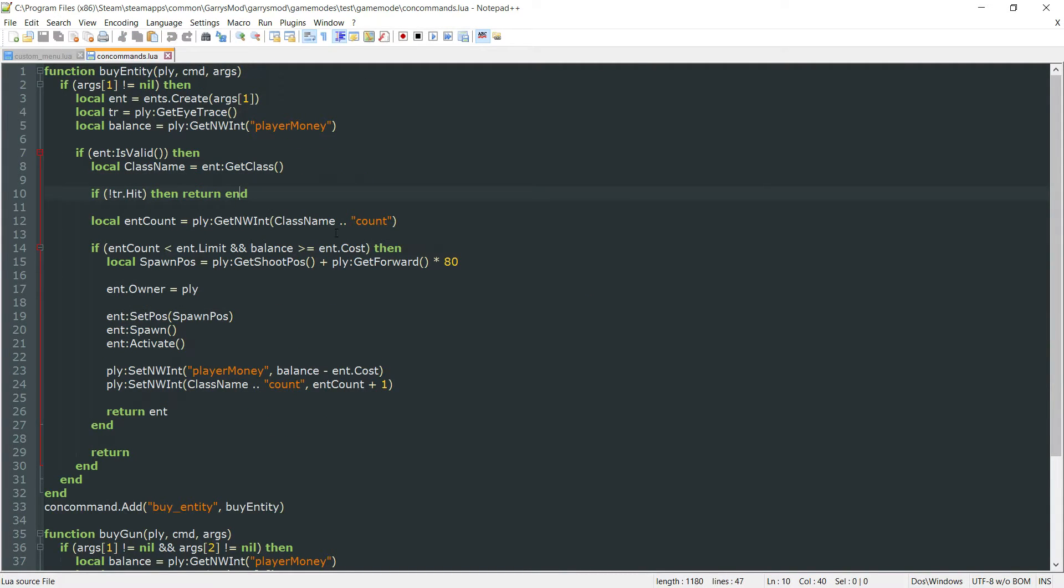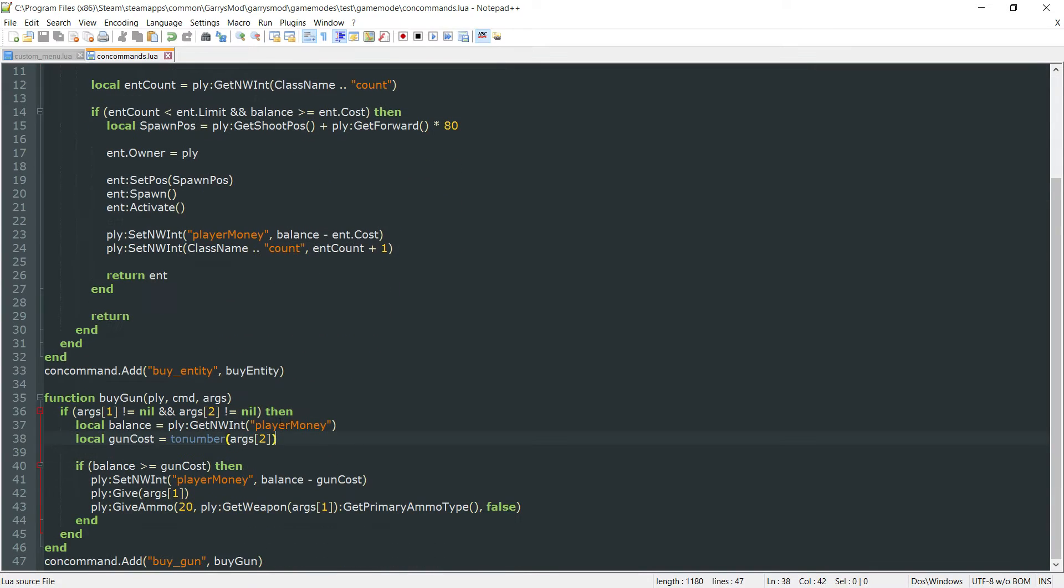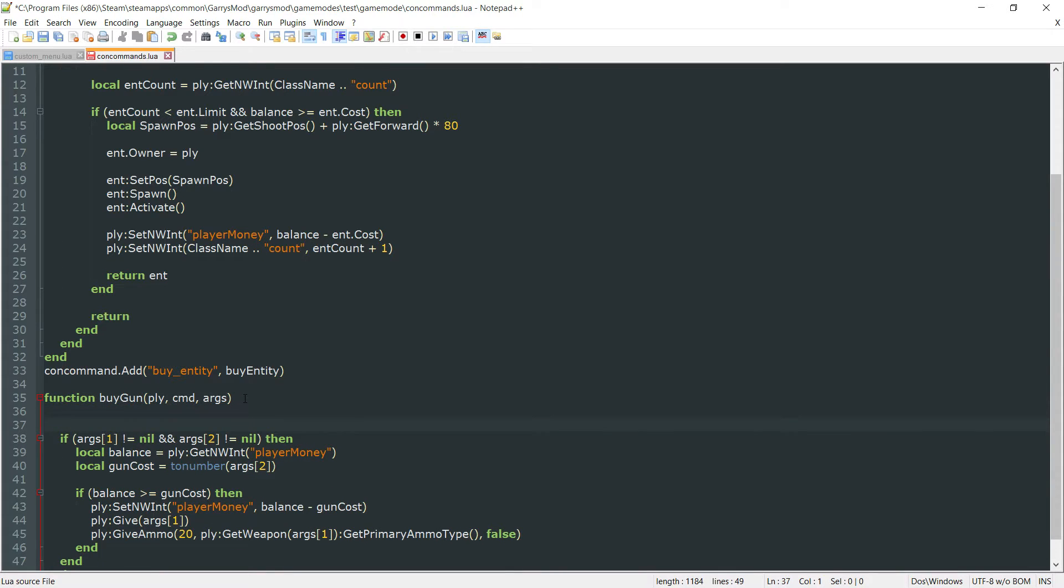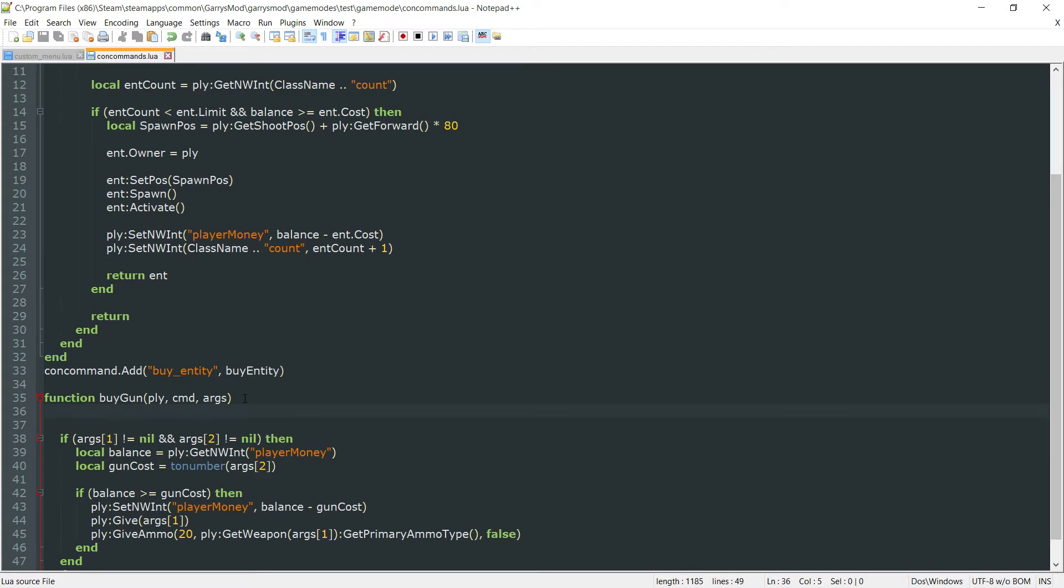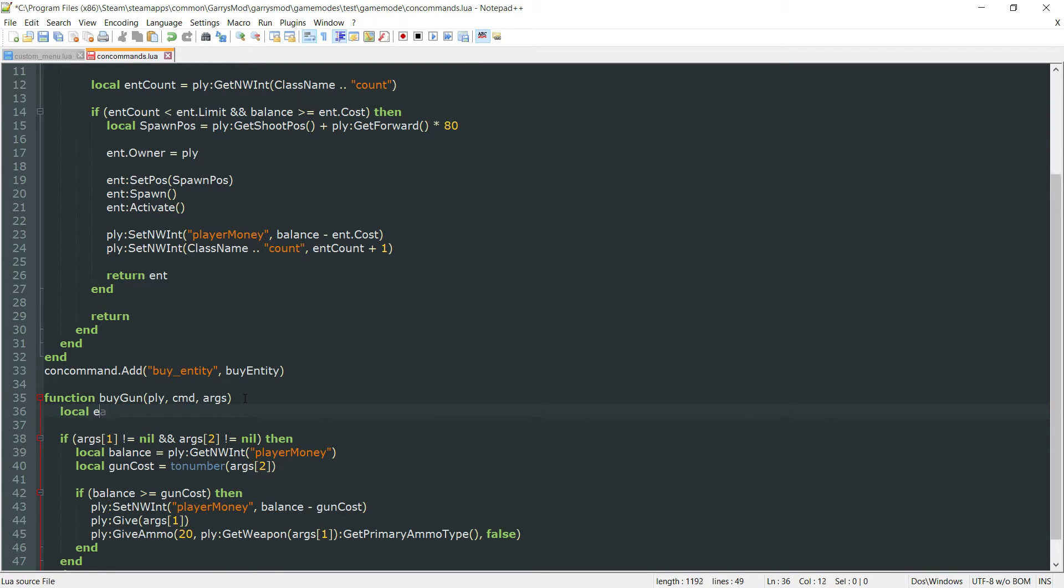We can go into the concommands now and we want to go ahead in this file be working with our buy gun function. And just right at the top of this let's go ahead and create a couple of blank lines here. We want to create ourselves a brand new array and this will be local weaponprices and we're going to set this equal to an empty set.